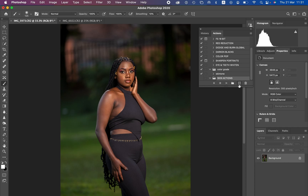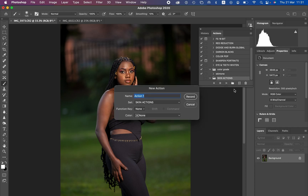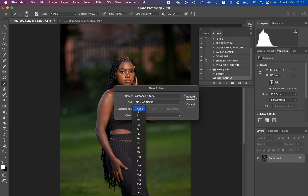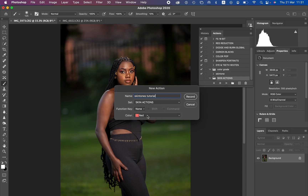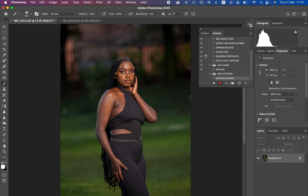After pressing OK, come to the new action icon and left-click on it. It will open a dialog where you can rename the action — I'll call it 'Skin Tones Tutorial.' After naming the action, include it in our set. You can also assign a shortcut and assign a color — I'll choose red. Then hit Record.